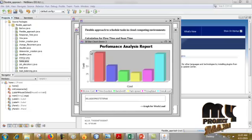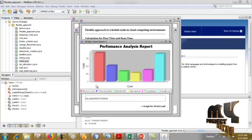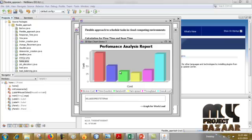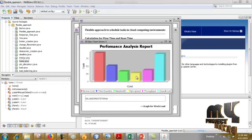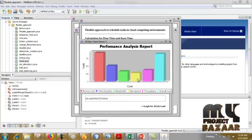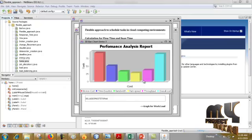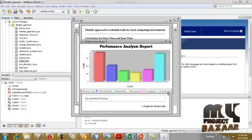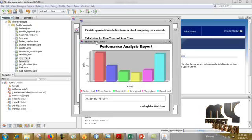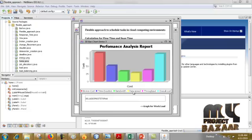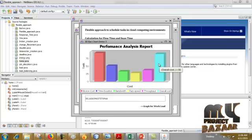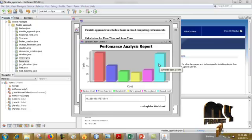Finally, we have to show the graph. This is the performance analysis graph. It shows the broker cost, time duration, bandwidth performance, RAM speed performance, and overall cost performance. This graph shows the overall performance analysis report. Thank you for watching this video.